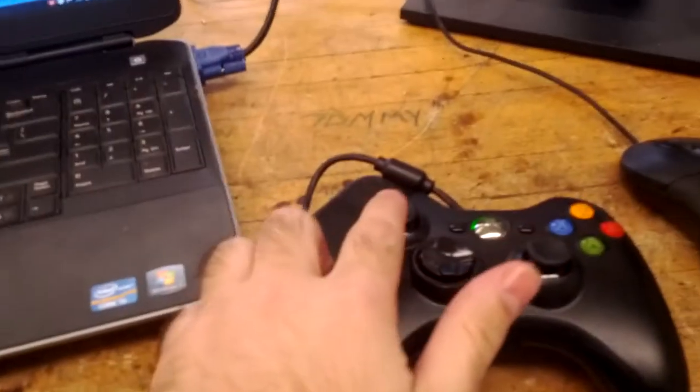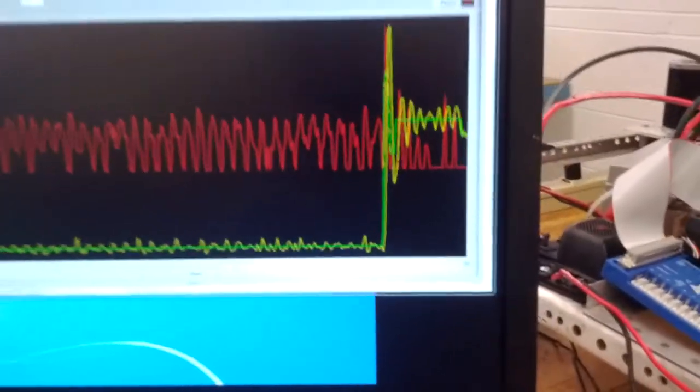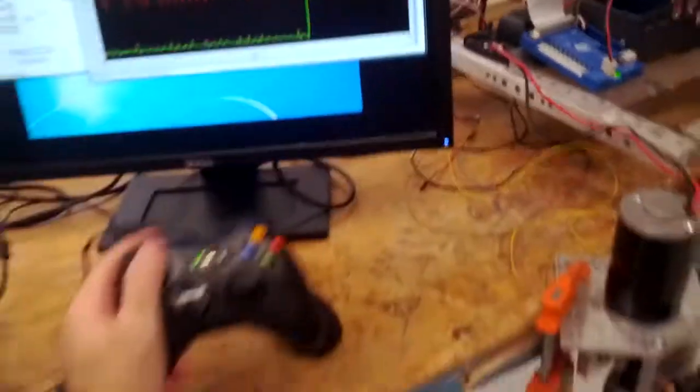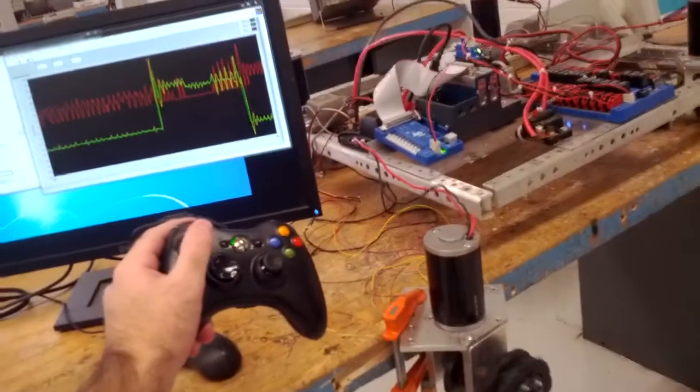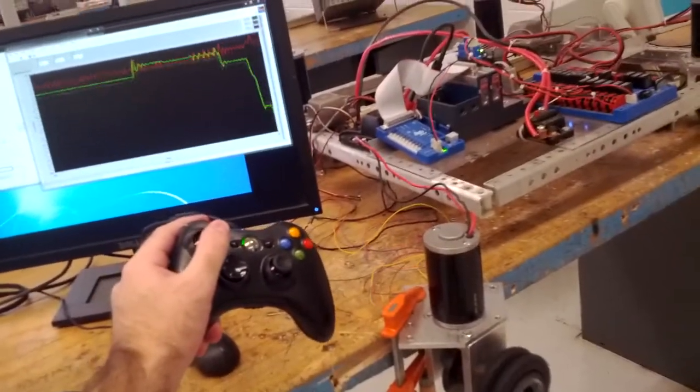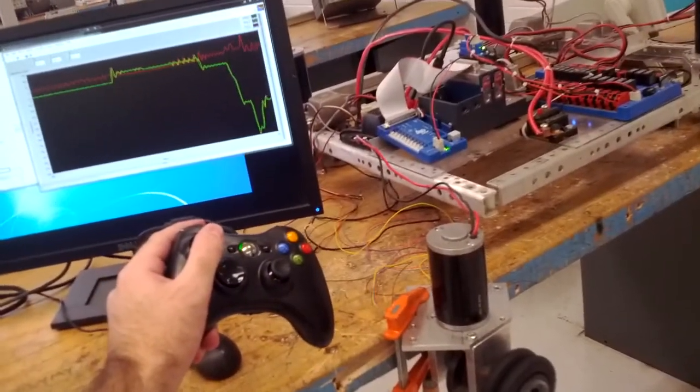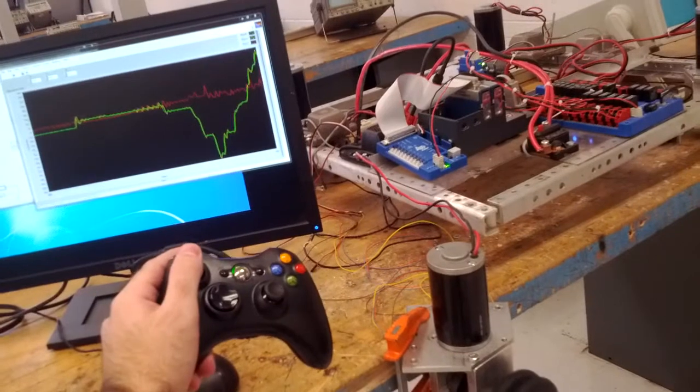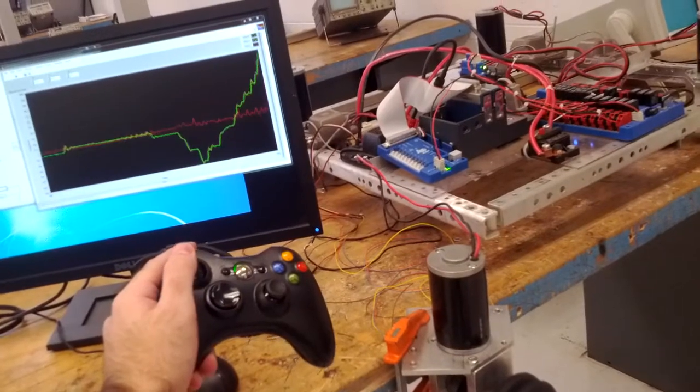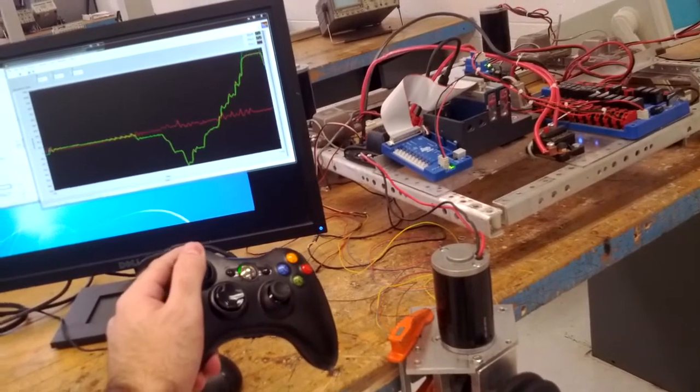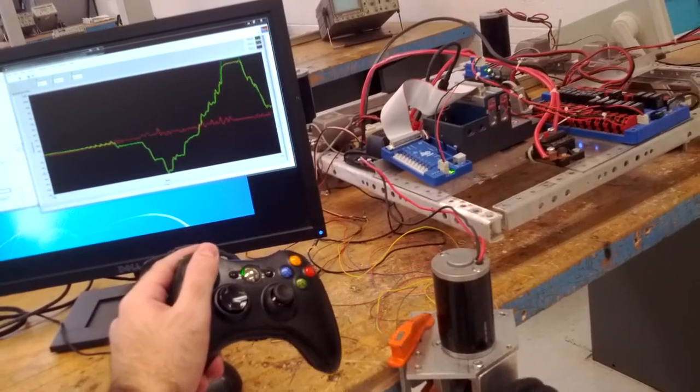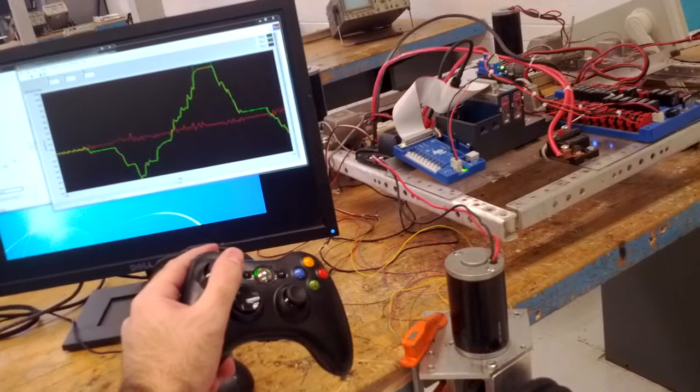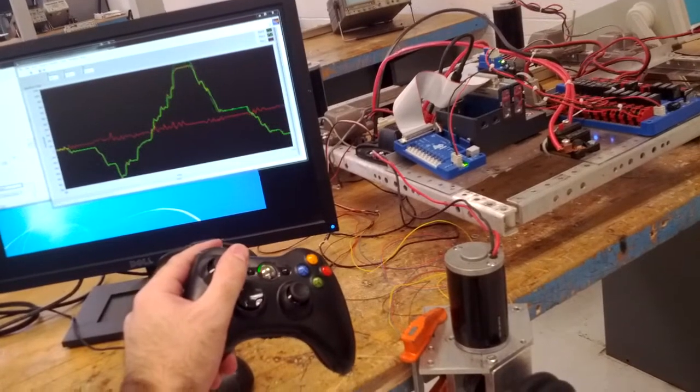And as you can tell right now because I don't have it centered it's going all over the place, but the tracking is pretty good and you can tell on the screen that the yellow line is tracking it pretty damn well.